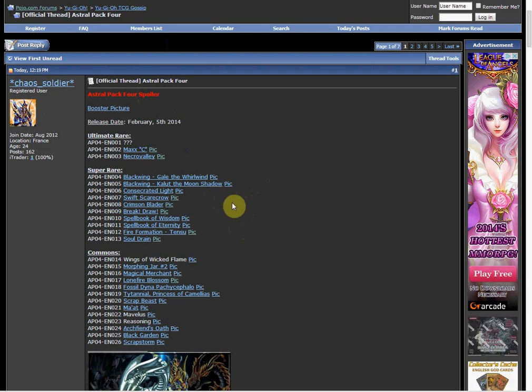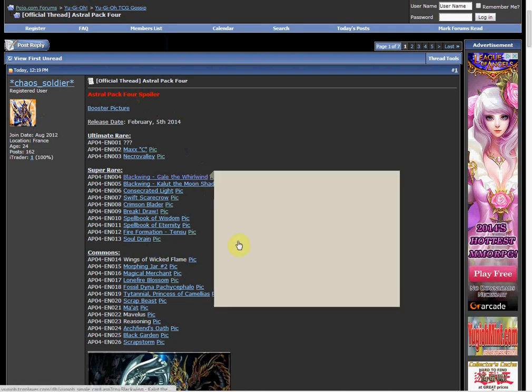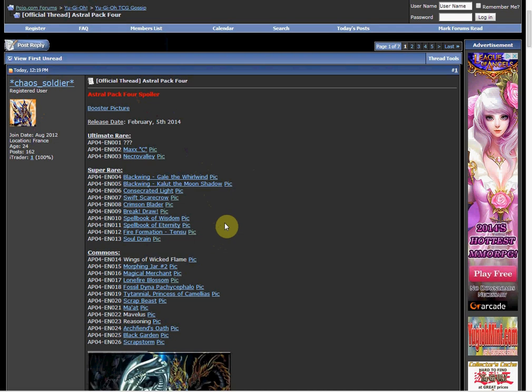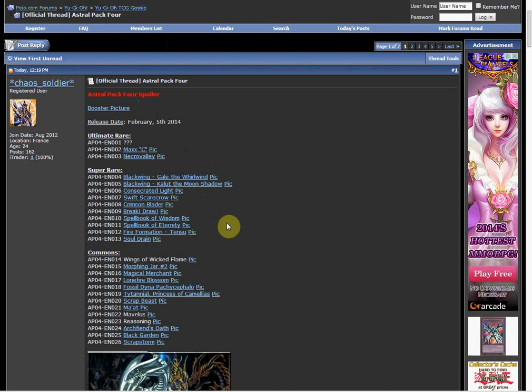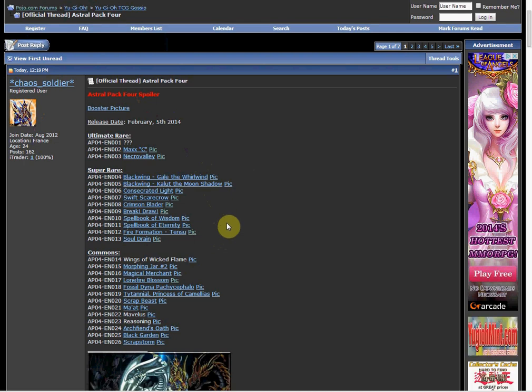So the super rares were pretty good. The Gale and the Kalut were kind of pointless, but stuff like Swift Scarecrow, Crimson Blader, Fire Formation Tensu, and Soul Drain are really good in my opinion.